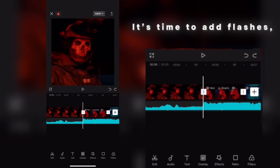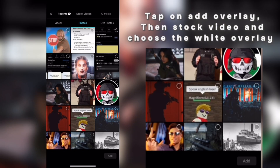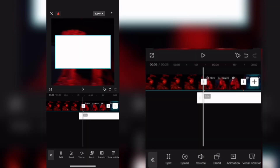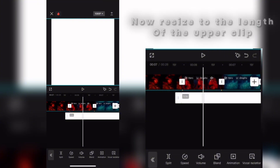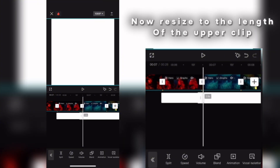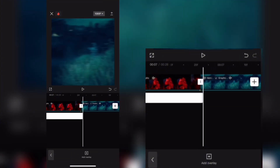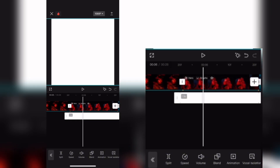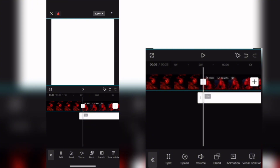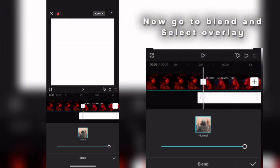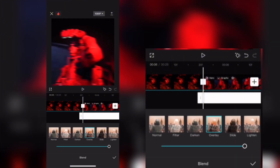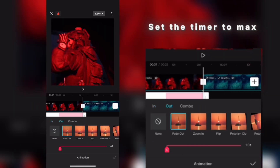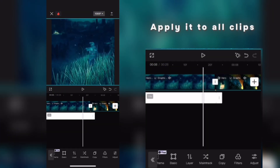It's time to add flashes. Tap on Add Overlay, then Stock Video, and choose the white overlay. Zoom it to fill the screen, then resize it to the length of the upper clip. Go to Blend and select Overlay. Now go to Animation, then Out, then Fade Out. Set the timer to max and apply it to all clips.